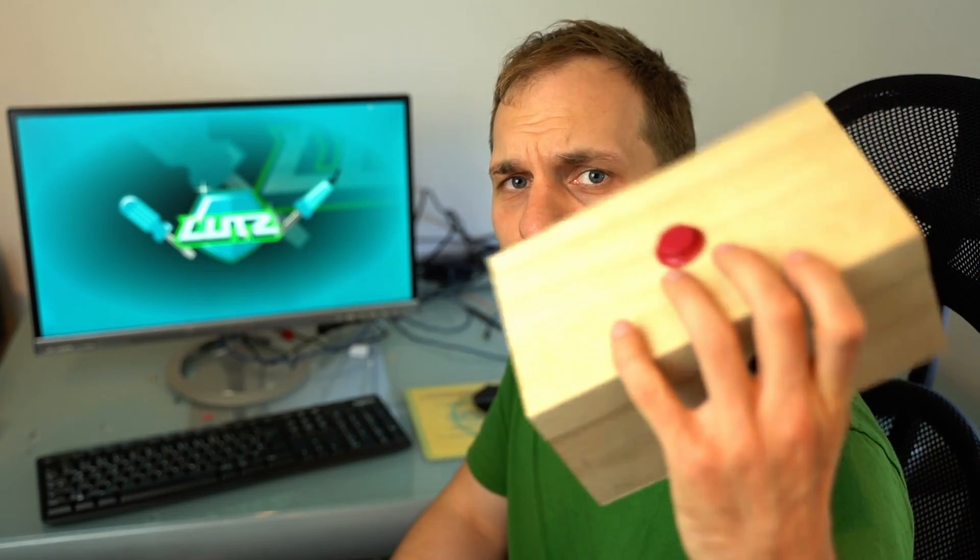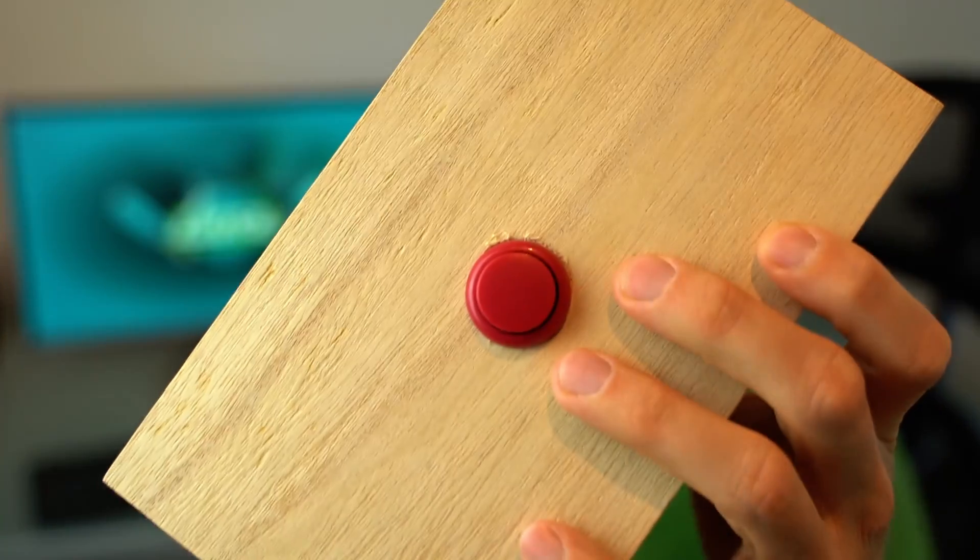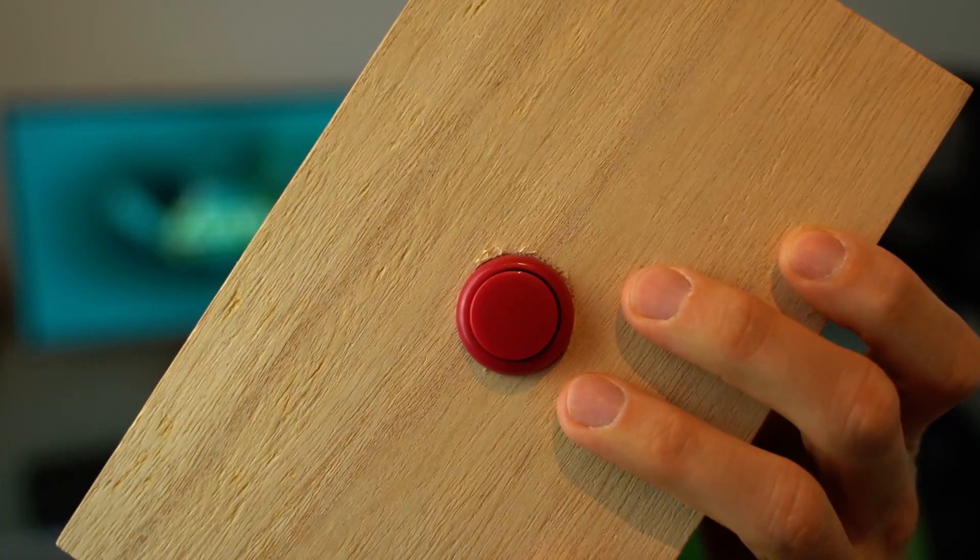Before we talk about how to build such a panic button, we should have a look what is inside.